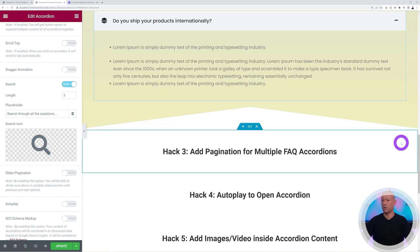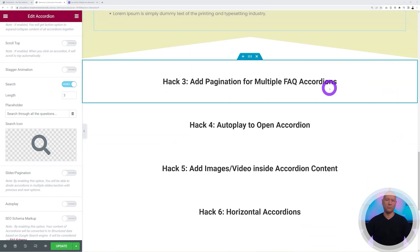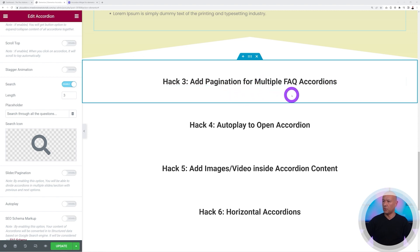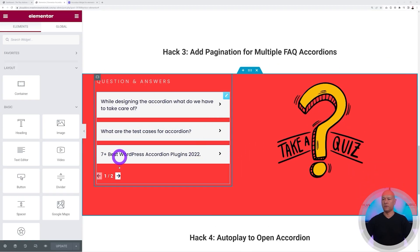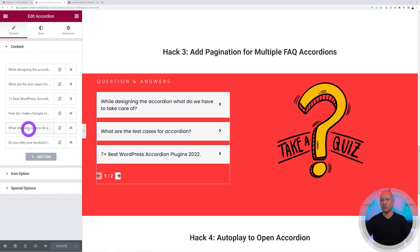Next we have hack number three, which is very fitting based on what we just did: adding pagination for multiple FAQ accordions. Let me import a demo now. As you can see with our accordion here, if we click on this you have six different tabs. You might want to break this down into different pages, in which case you can use pagination.